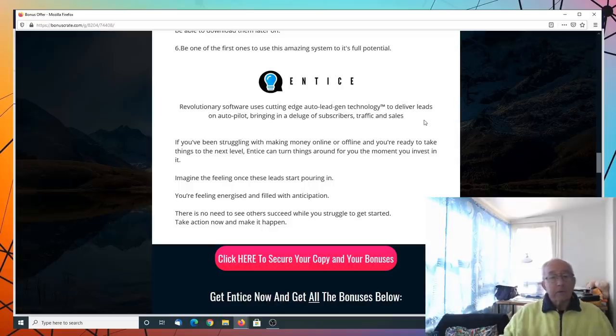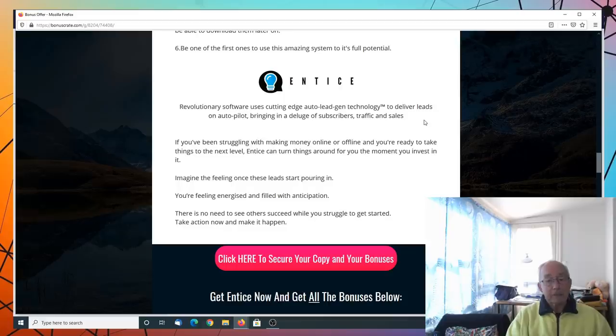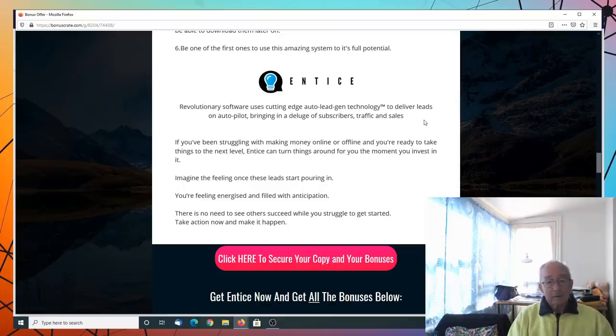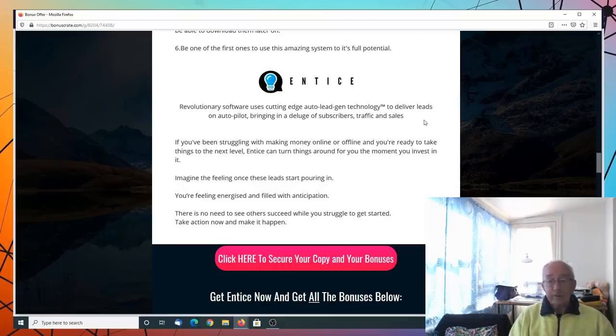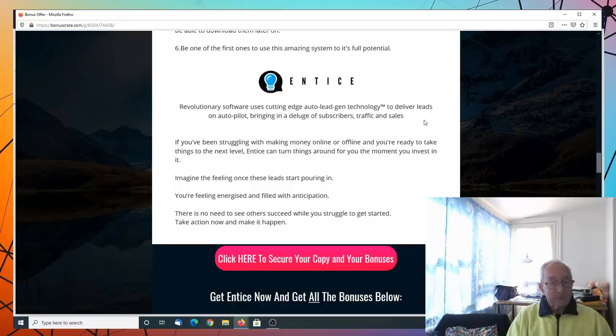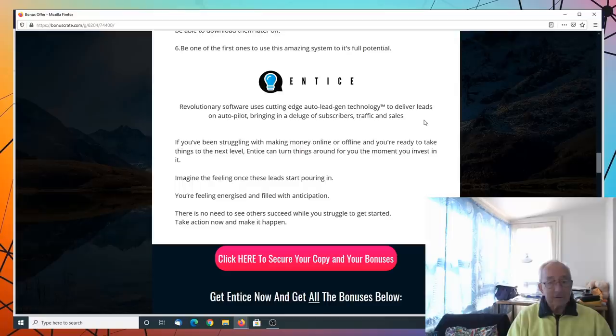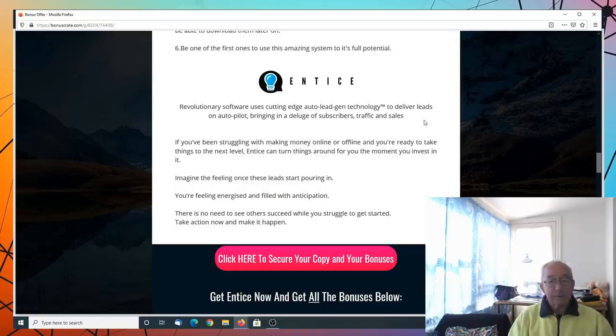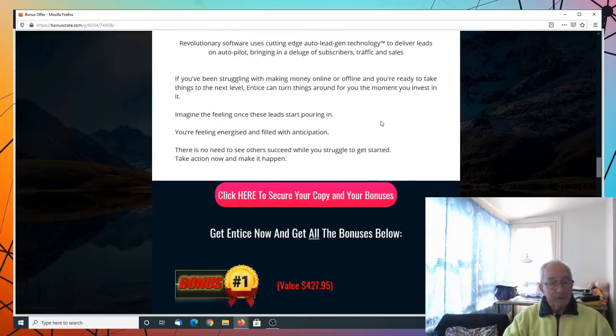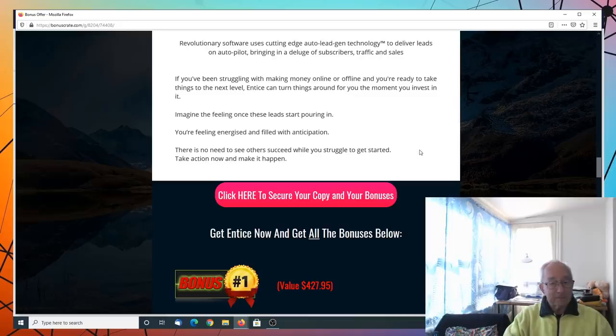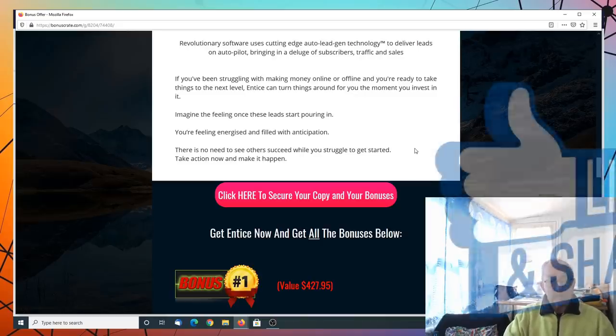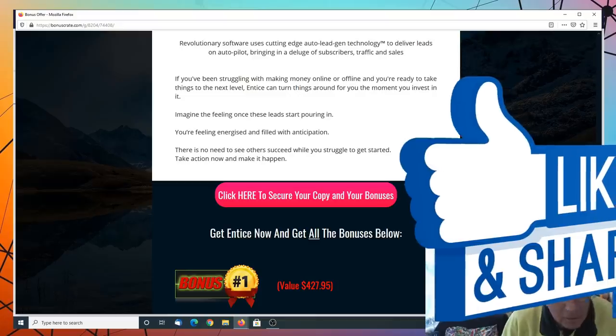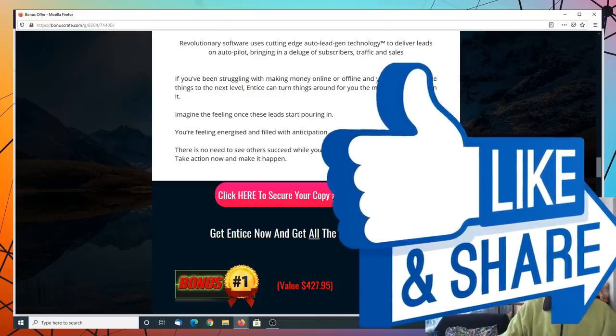Revolutionary software uses cutting edge auto technology to deliver leads on autopilot, bringing in a deluge of subscribers, traffic and sales. And if you're struggling to make money online or offline and you're ready to take things to the next level, Entice can turn things around for you the moment you invest in it. Imagine the feeling when those leads start pouring in. You'll feel energized, filled with anticipation. There is no need to see others succeed while you're struggling to get started.